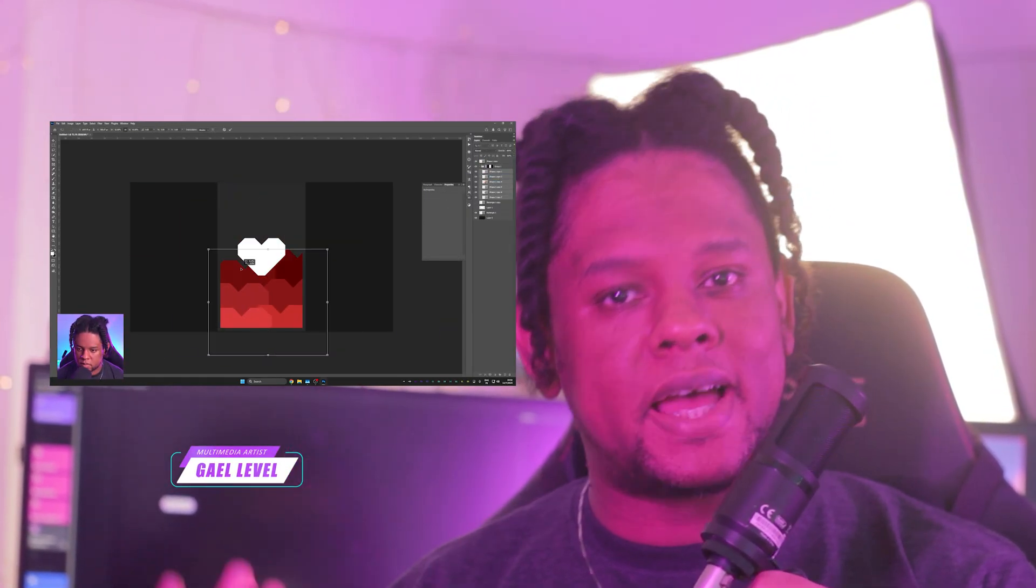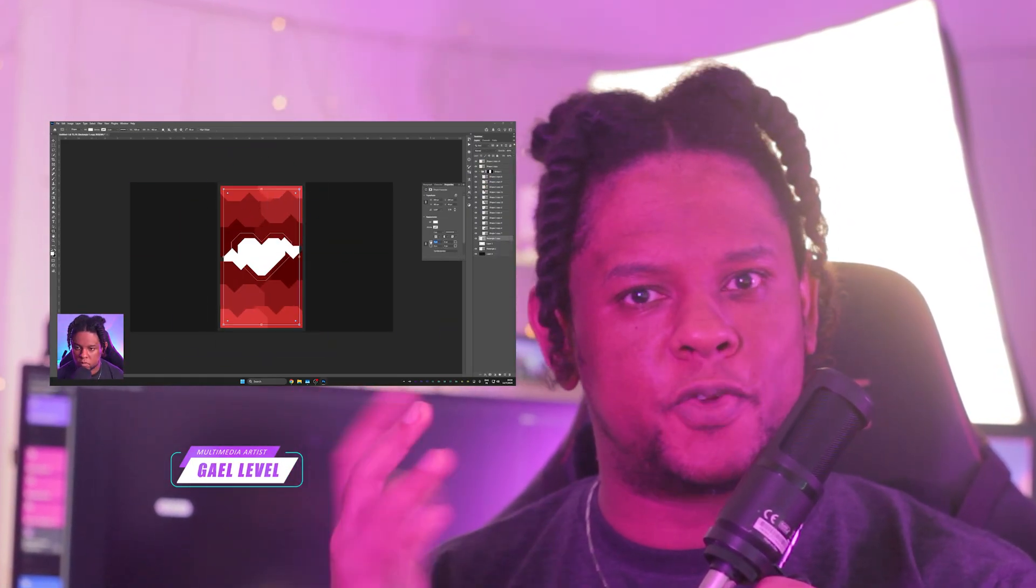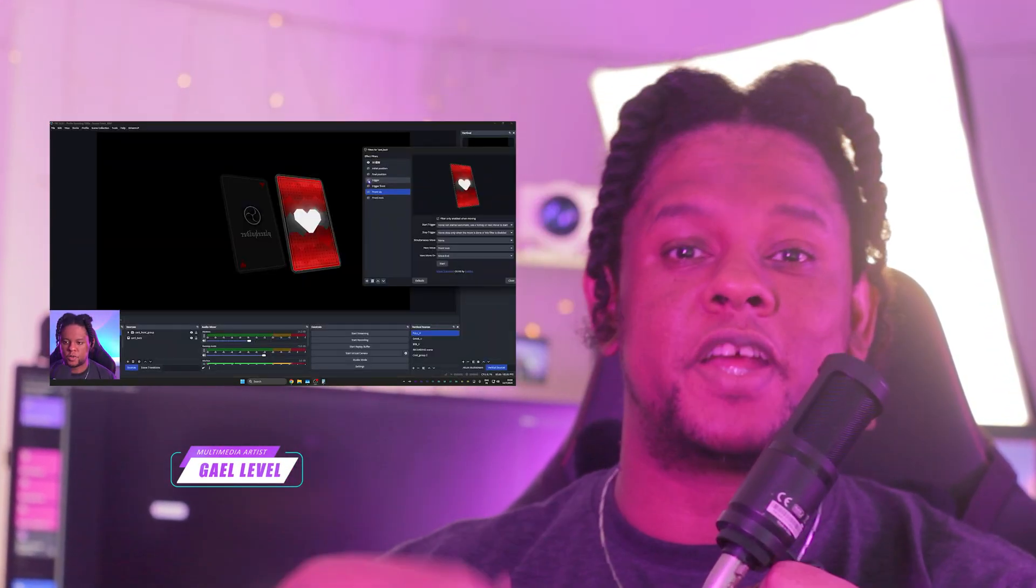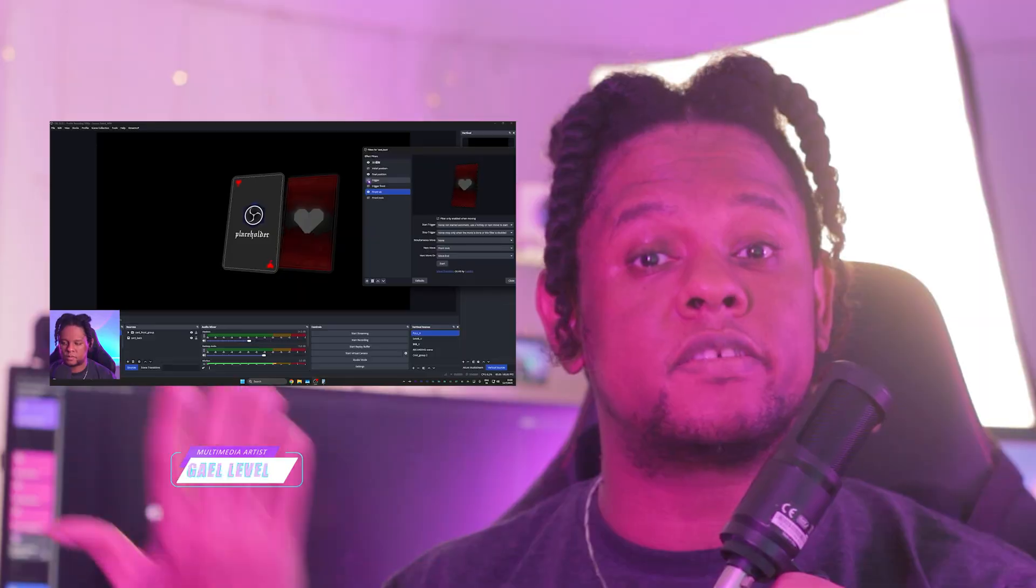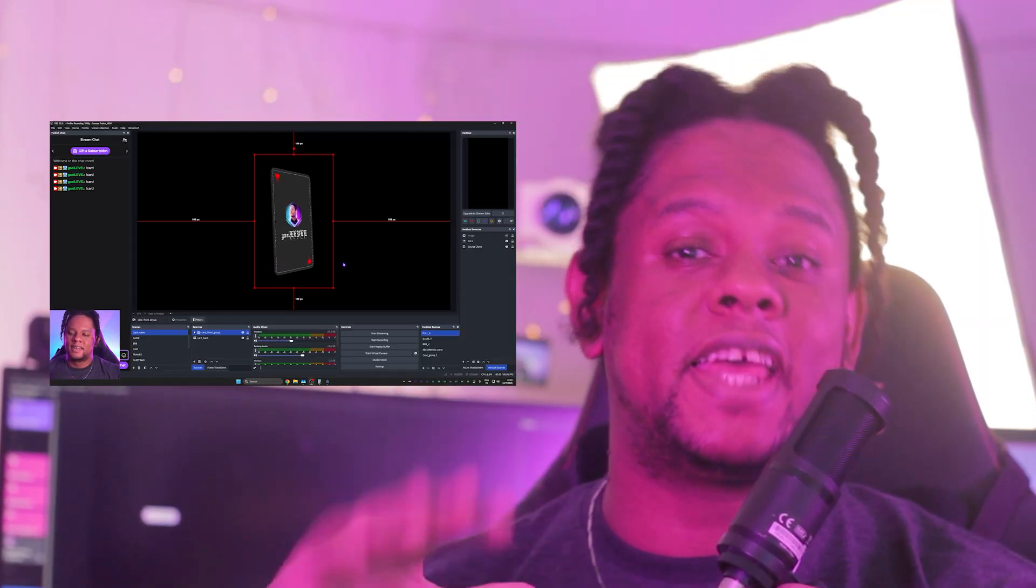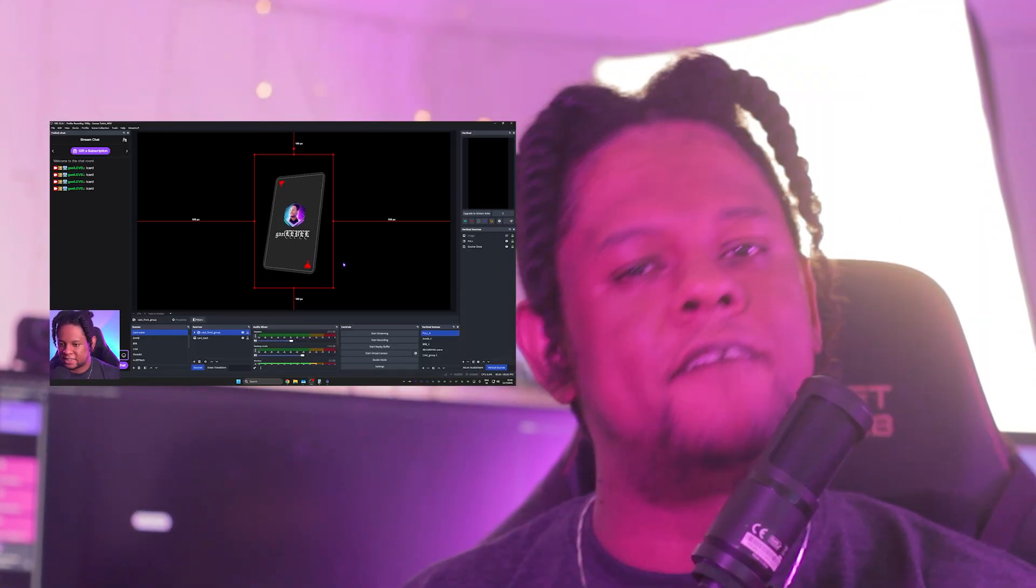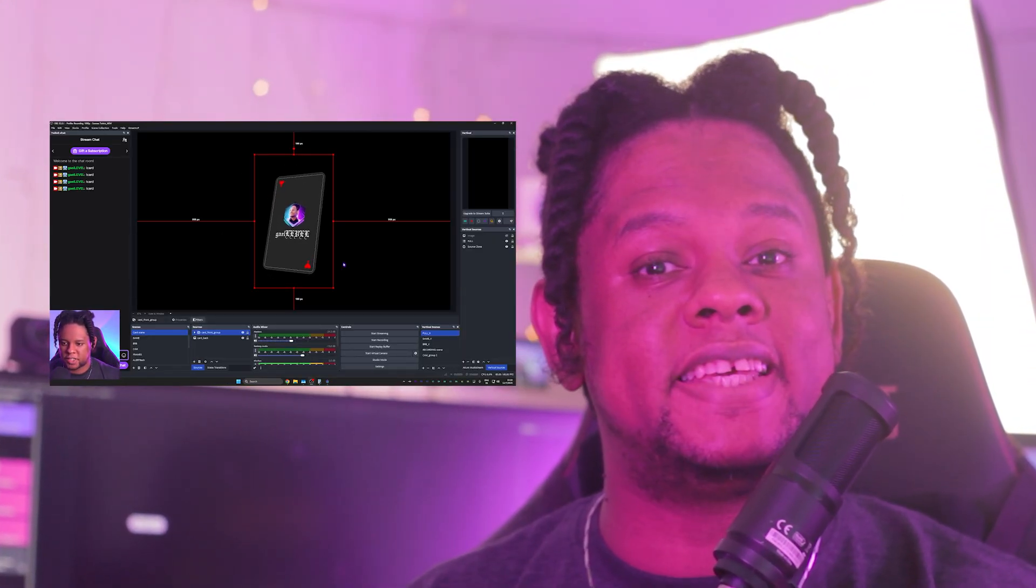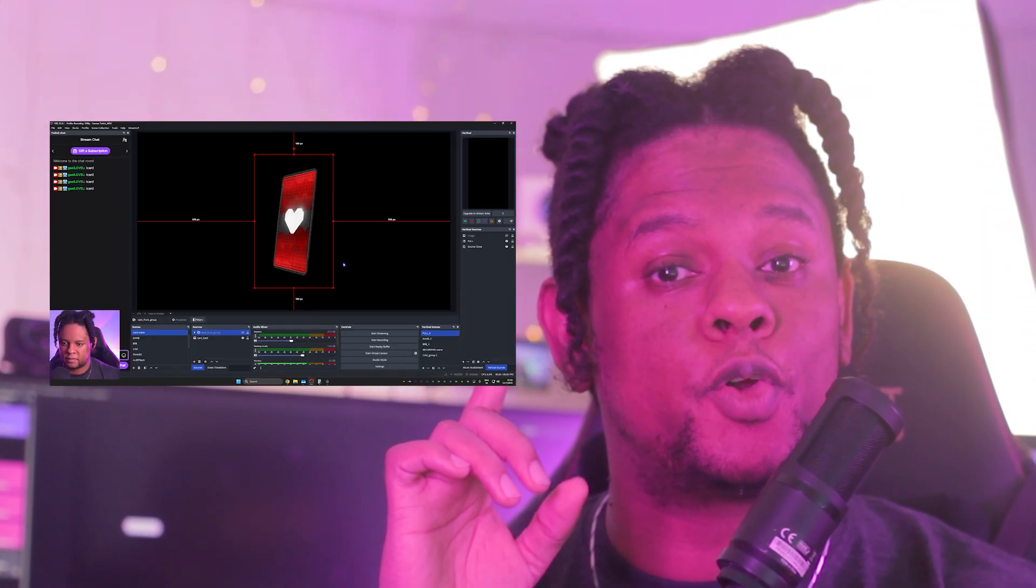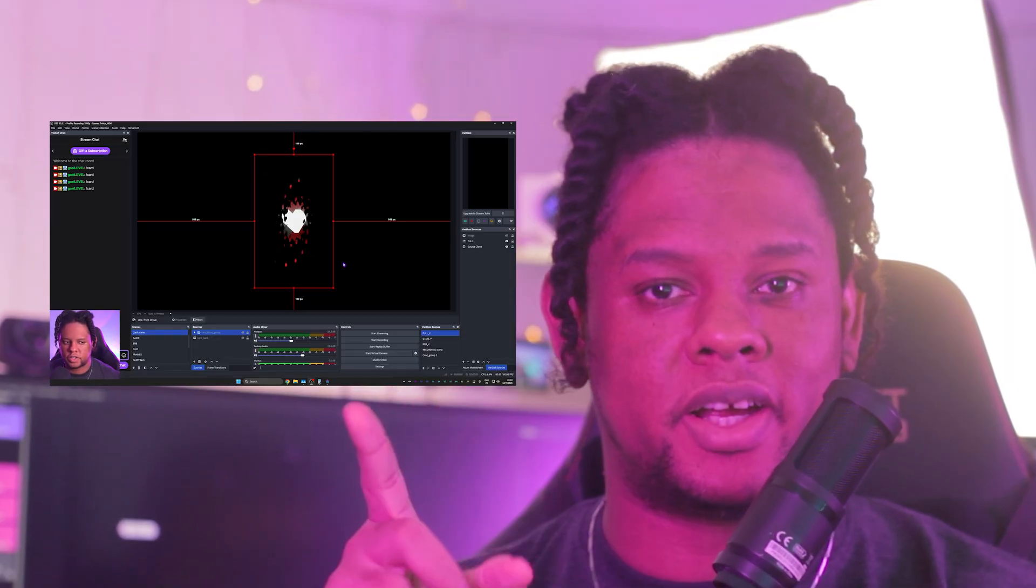Then we'll use the 3D Panel plugin to make it a 3D card. From there, we can animate it to flip, revealing information on the actual alert. Everything should be fairly easy, except for one part. So let's talk about the difficult part.